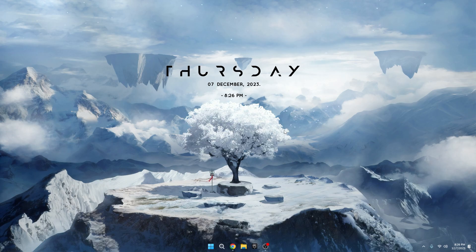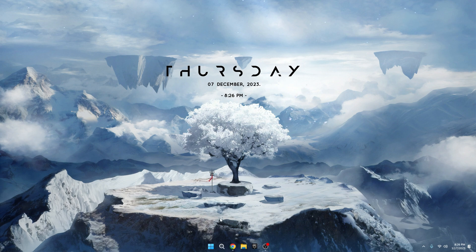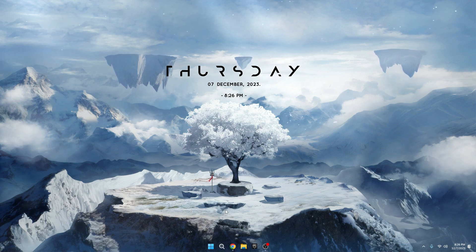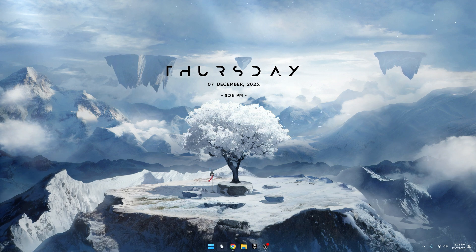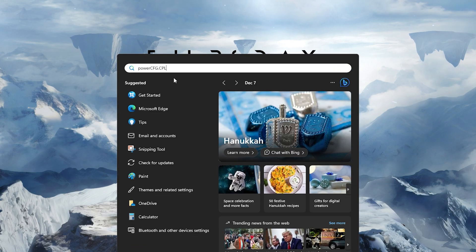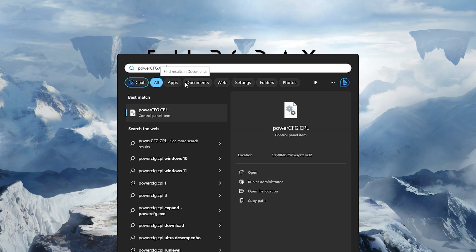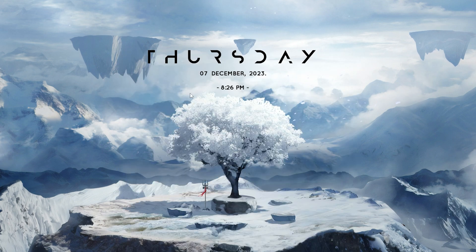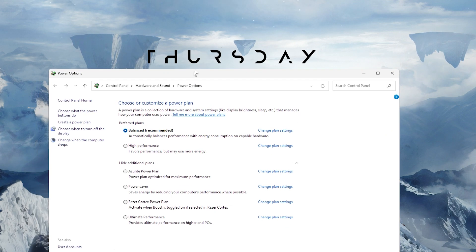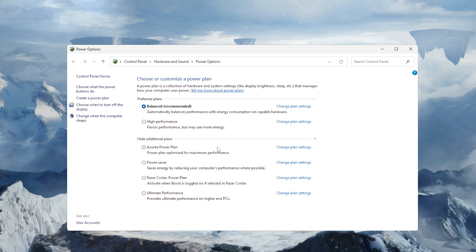Now, let's talk about choosing the right power plan for your Windows 11. It's crucial to align it with the kind of tasks you do on your computer. Here's how. Click on the Windows search bar and type PowerCFG.CPL, then hit Enter. You'll see various power plans. Depending on your usage, if you're into gaming, opt for the high-performance power plan.